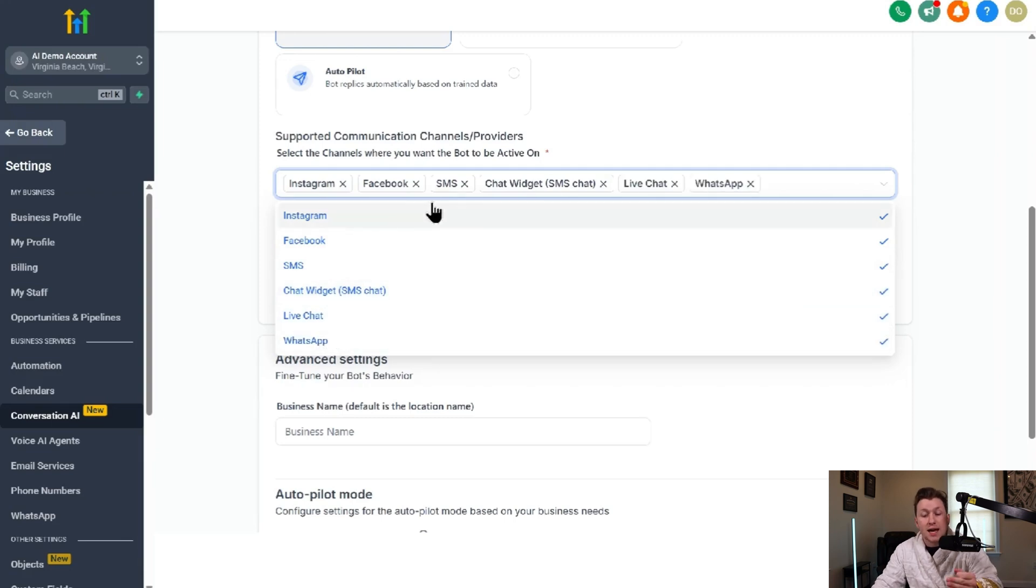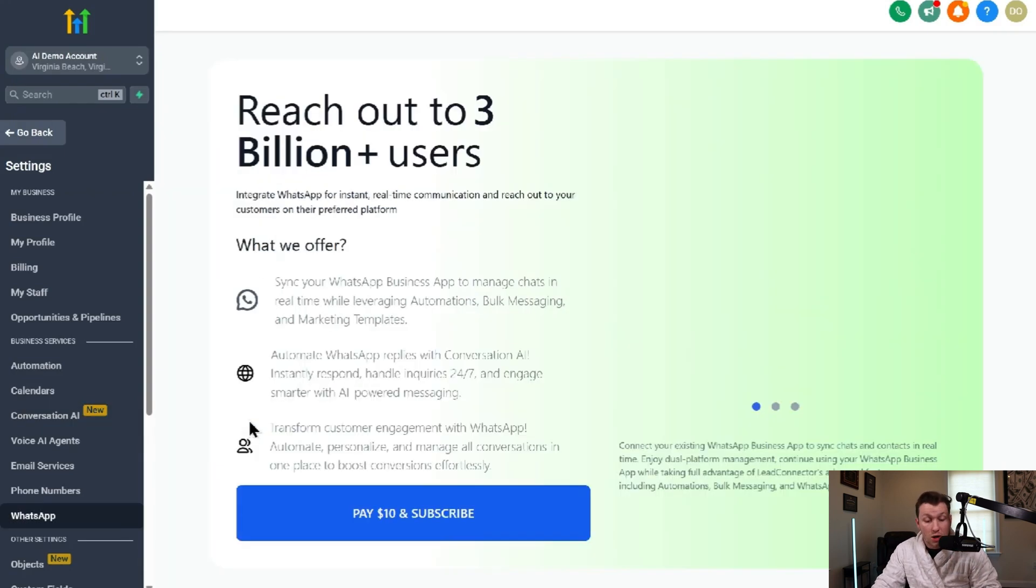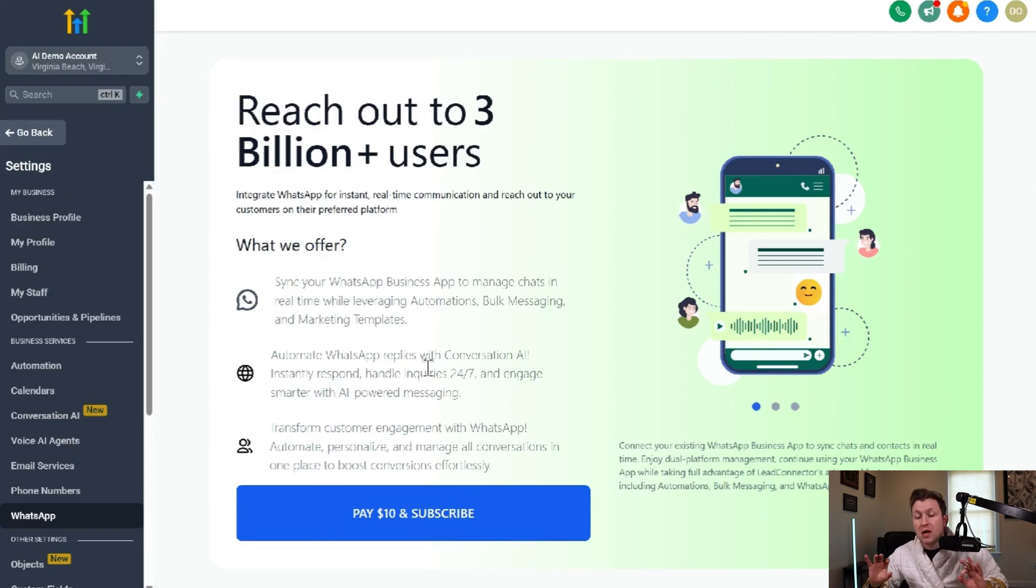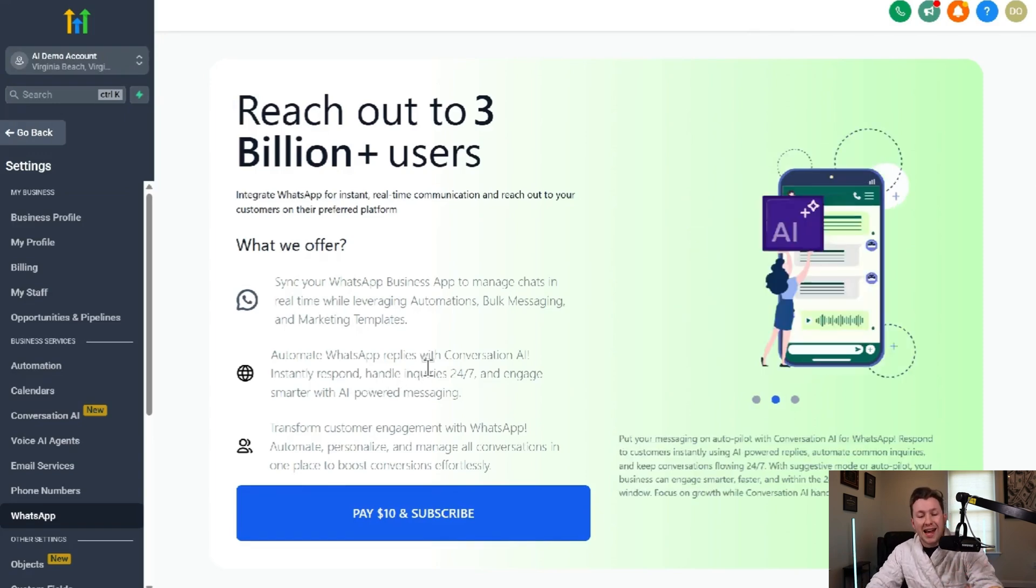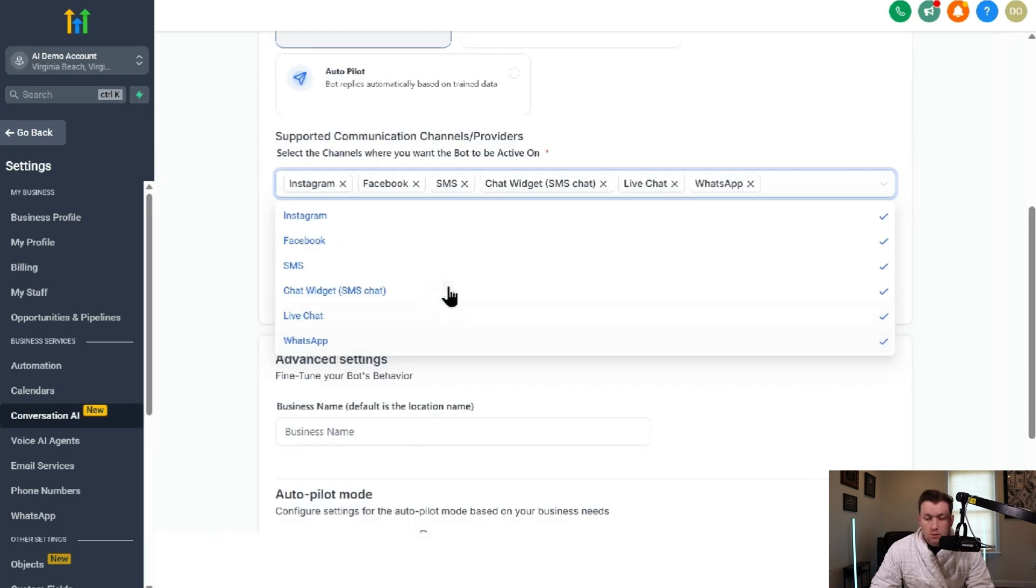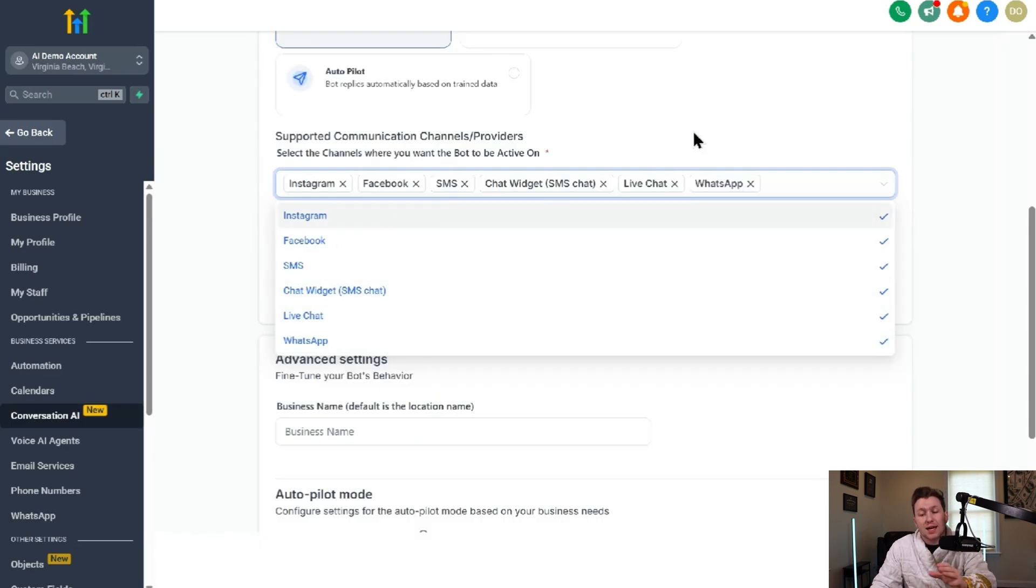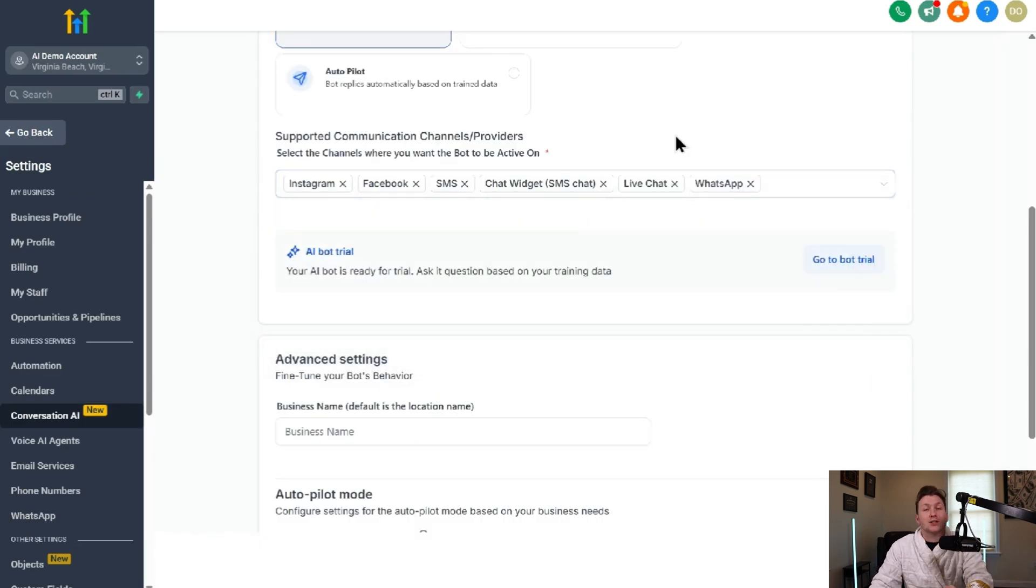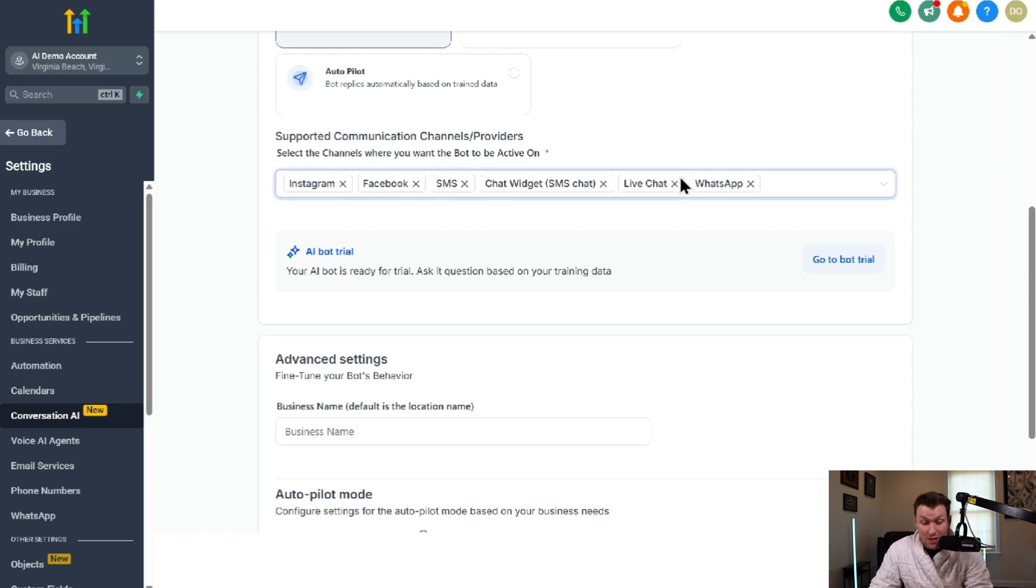And then to have WhatsApp live, you would just come into WhatsApp. You plug in your business WhatsApp, not a personal. And then from there, it will start answering WhatsApp messages. So that's how you can have all these connected and have the AI chatbot answer all of your messages.